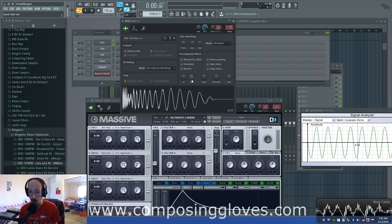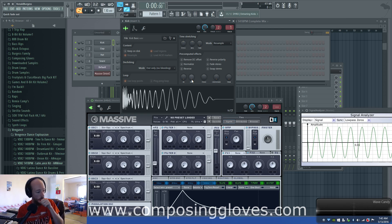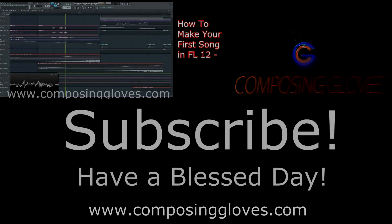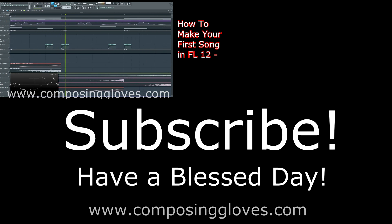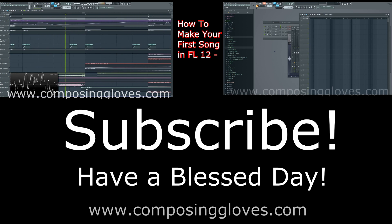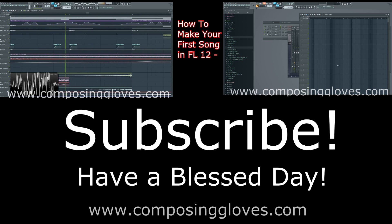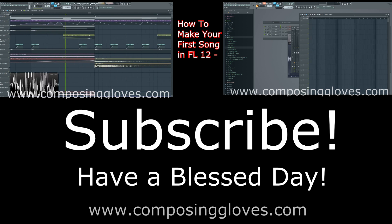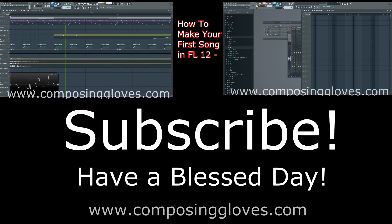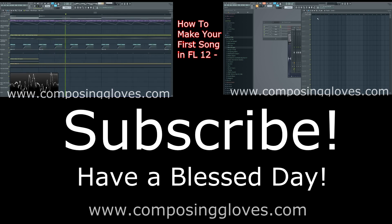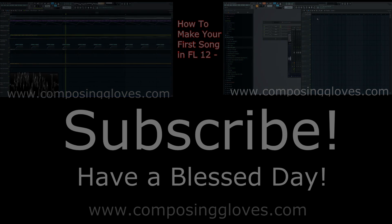And that is ADSR envelopes in a nutshell. If you have any questions, let me know, subscribe, and have a blessed day. I'll see you next time.